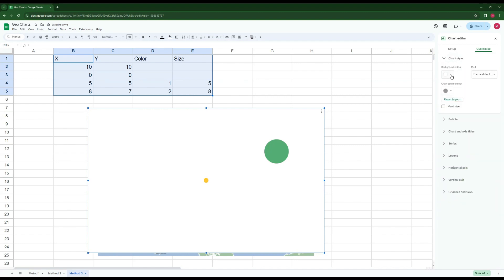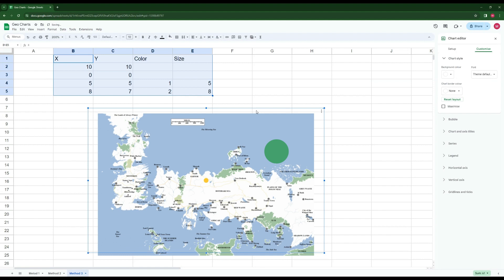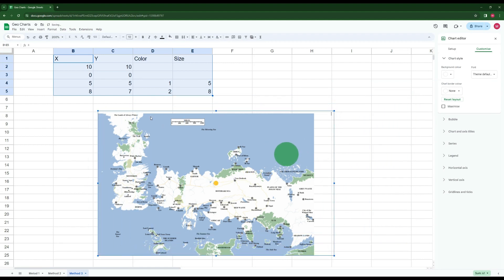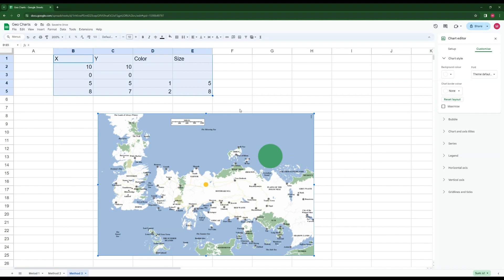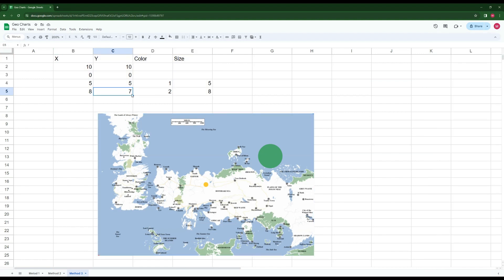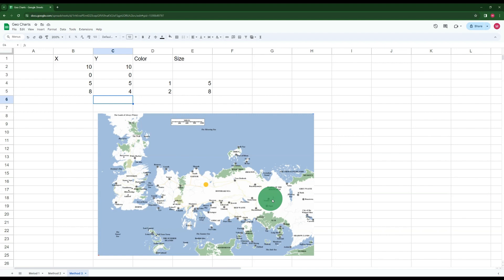We fit the chart box to be exactly the same size as our image. Now we can move the circles around. For example, to move the big green circle down to a specific point, I decrease its y-axis value — changing 7 to 5 moves it down. To be more precise I can use decimal values: setting x to 7.9 instead of 8 shifts it slightly left to fit a specific city.